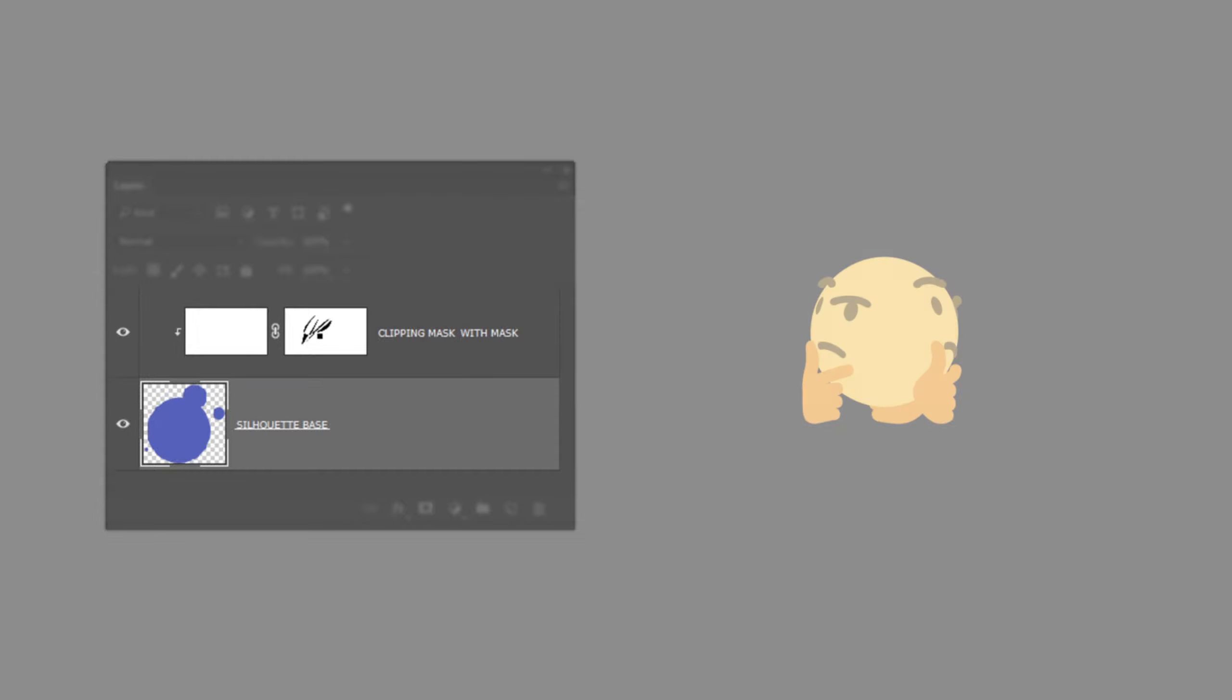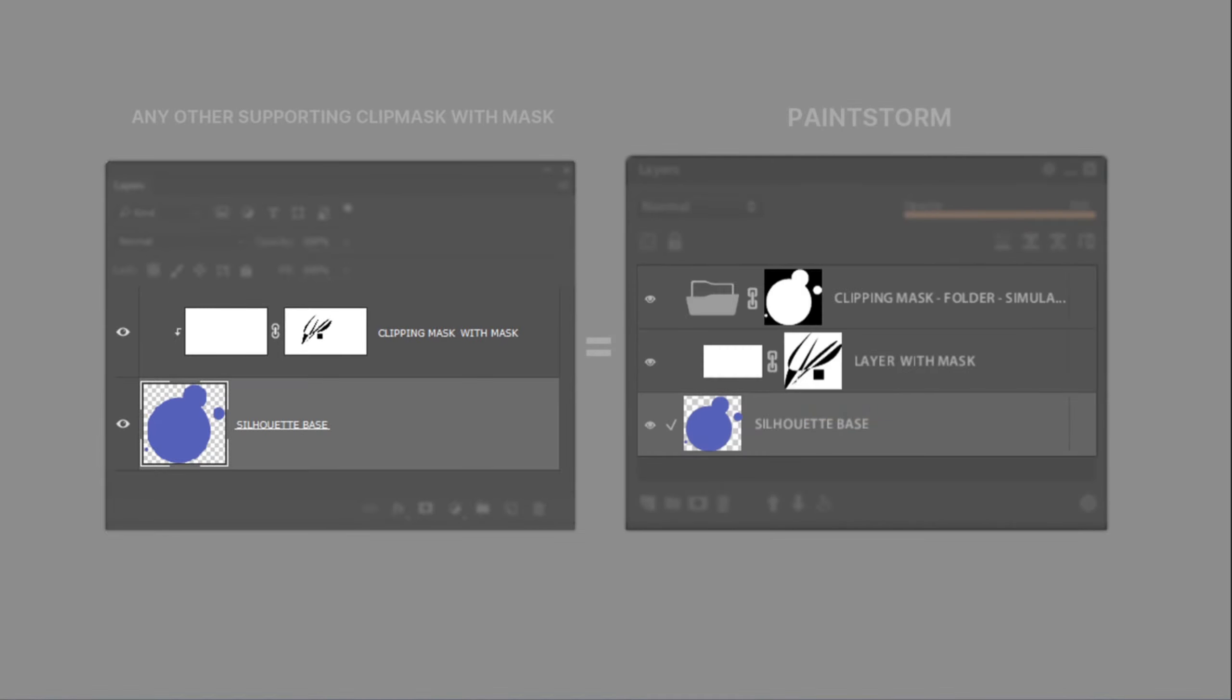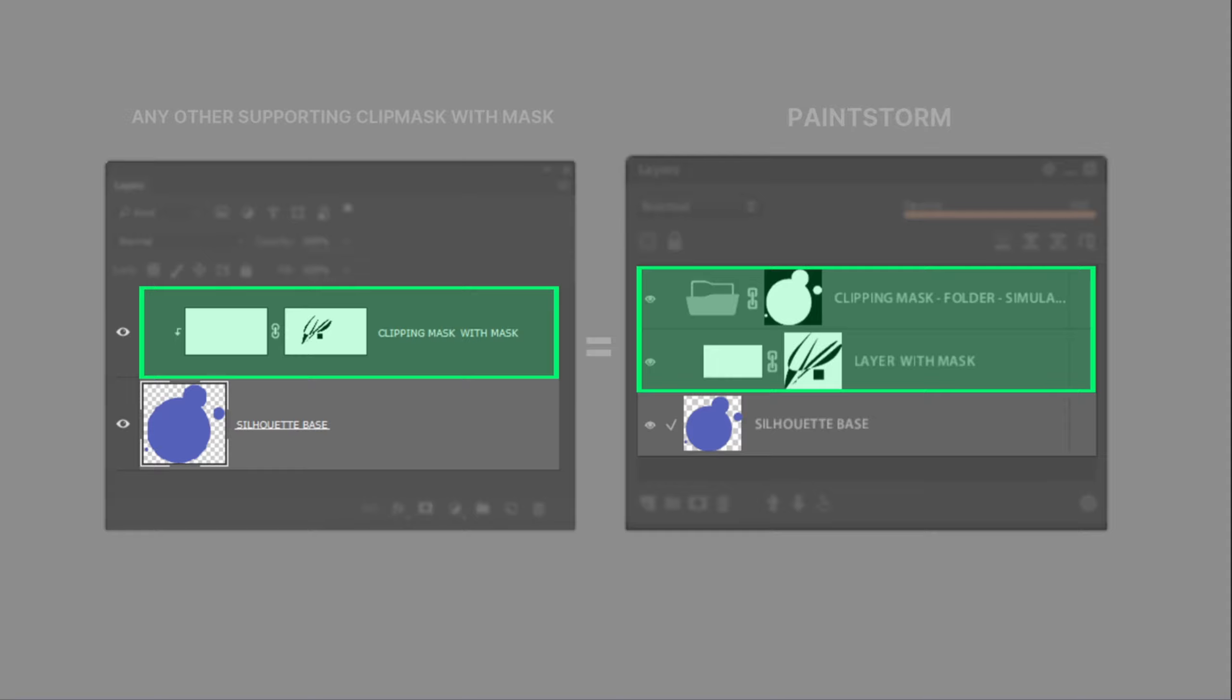So what you can do if you need to get same functionality for some reason, maybe you do matte painting or some complex characters or any other stuff. To achieve this result you can imitate clipping mask by grouping layers into folder and put base silhouette layer mask onto it. And that's it.